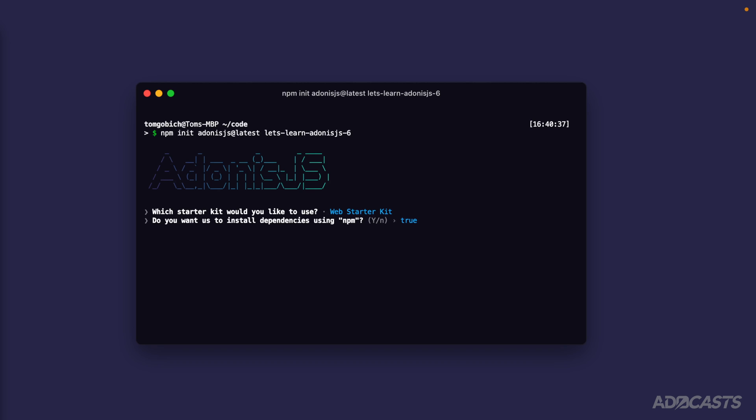It's going to ask us whether or not we want to install our dependencies using npm. Whenever you installed Node.js, npm installed alongside of that. The two go hand in hand with one another, so we're okay to go ahead and have it install our dependencies for us.